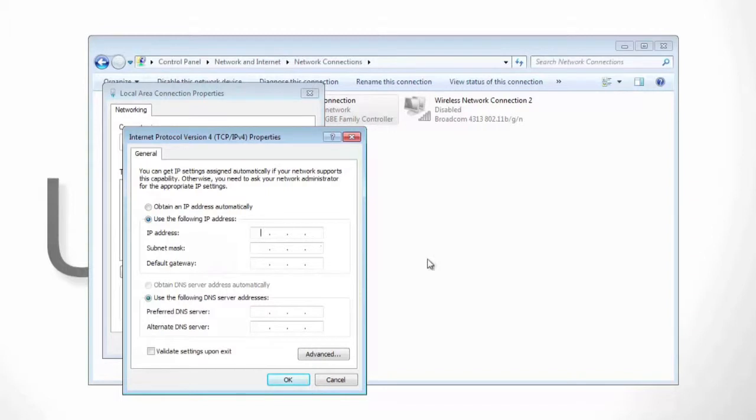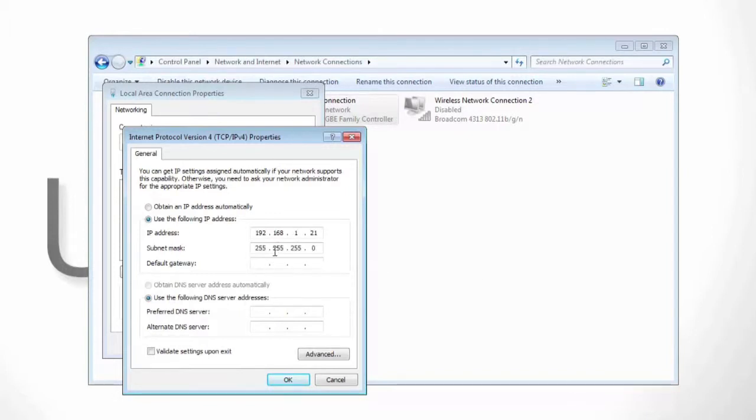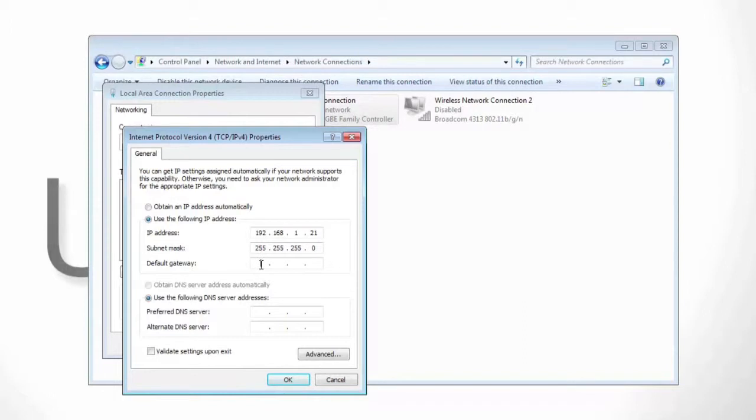From here, for your IP address, type 192.168.1.21. For the subnet mask, you should just have to click and it should automatically fill it with the 255.255.255.0 address. For the default gateway, we're going to use the default IP address for your Ubiquiti device which is always going to be 192.168.1.20.